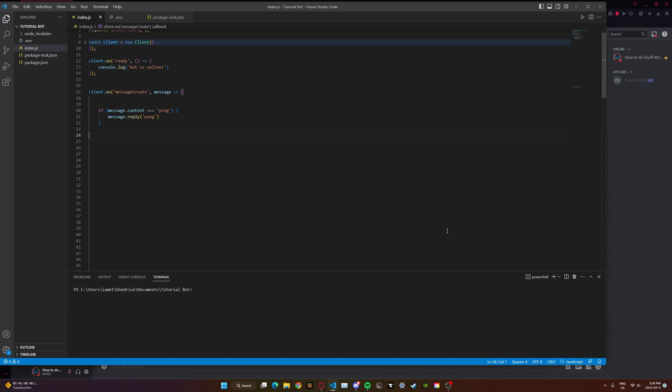Today is more of a tutorial about how to create your own commands, instead of me just showing you how to make a specific command. Most tutorials show you how to make commands but they don't show you how to develop your own code for commands. So I'm going to be showing you how to do that right now.